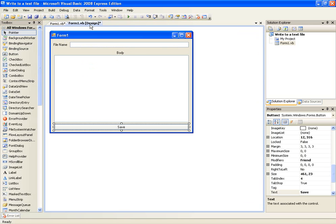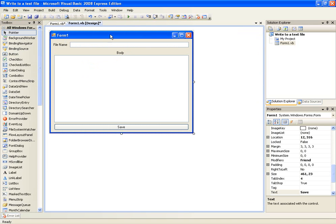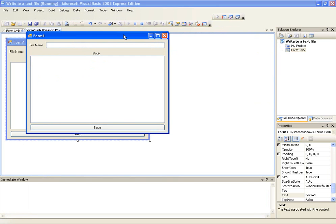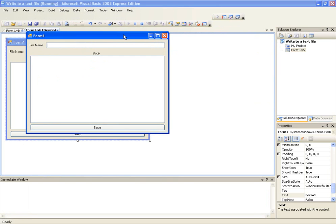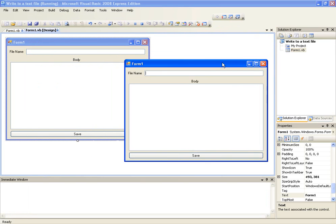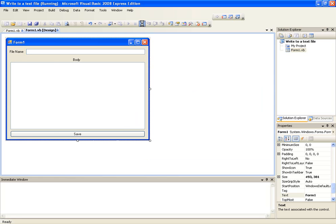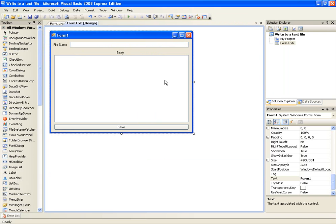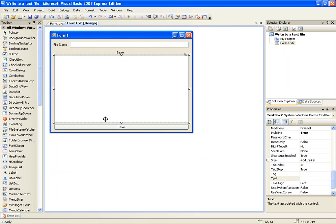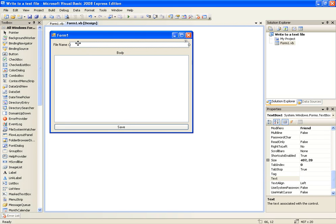So let's go ahead and test this out. Well I'm not going to open up all my stuff right now. But if you just type c stream writer .txt and we'll just say I'm using stream writer vb owns. Save. Stop that.